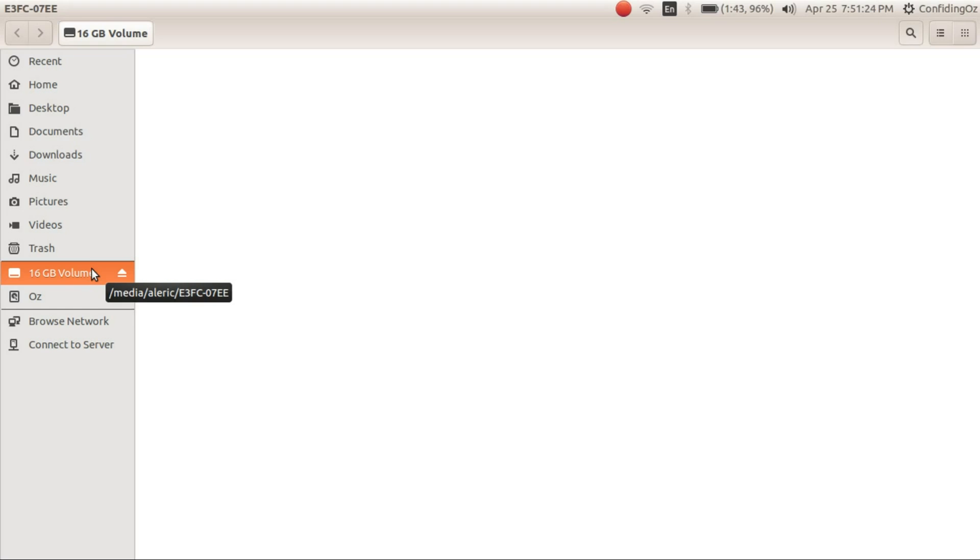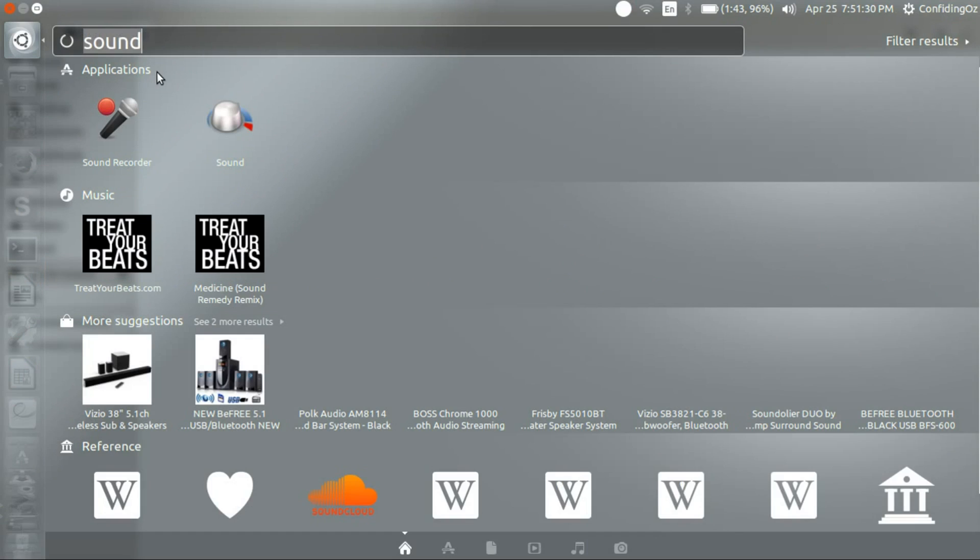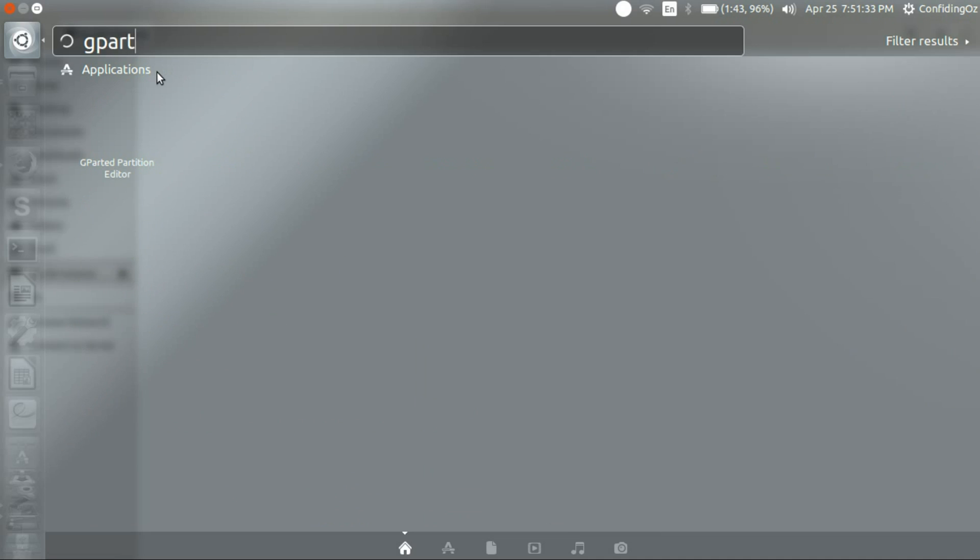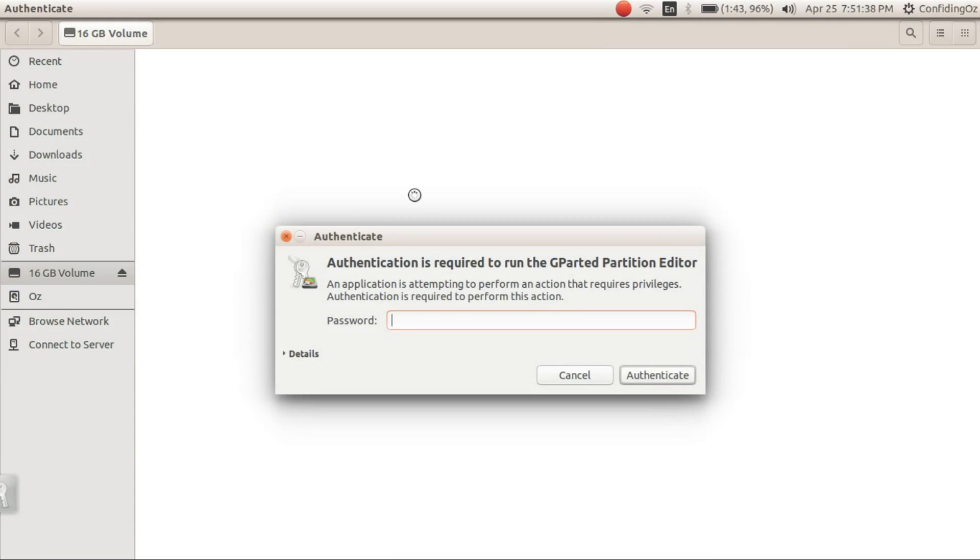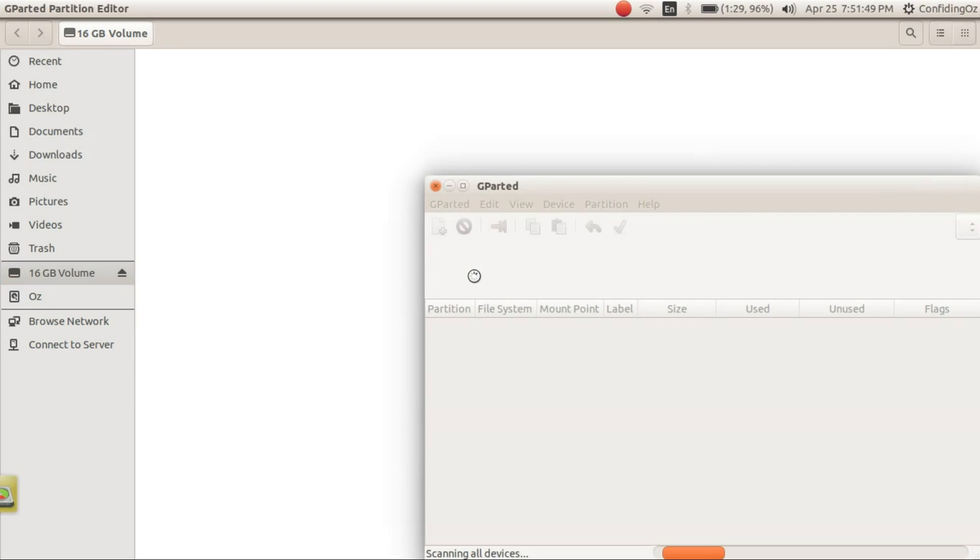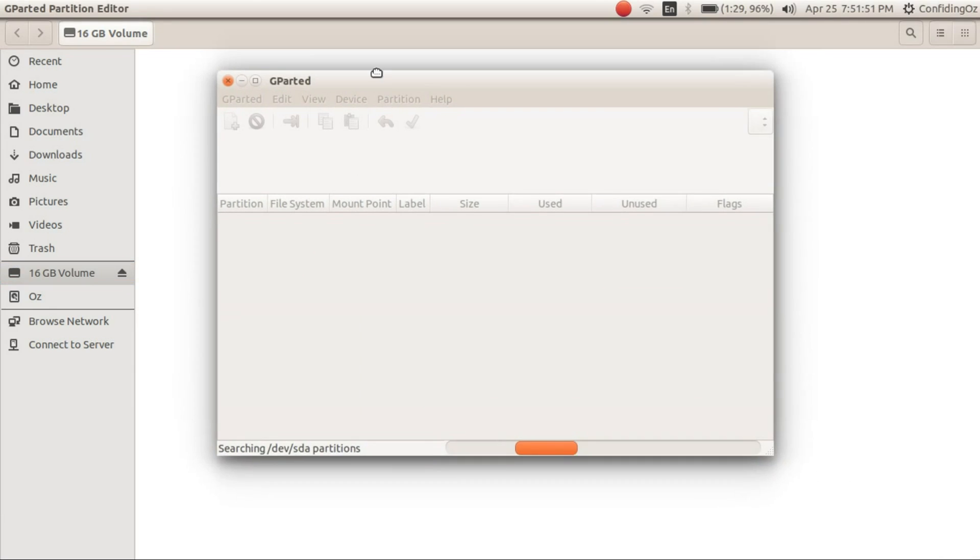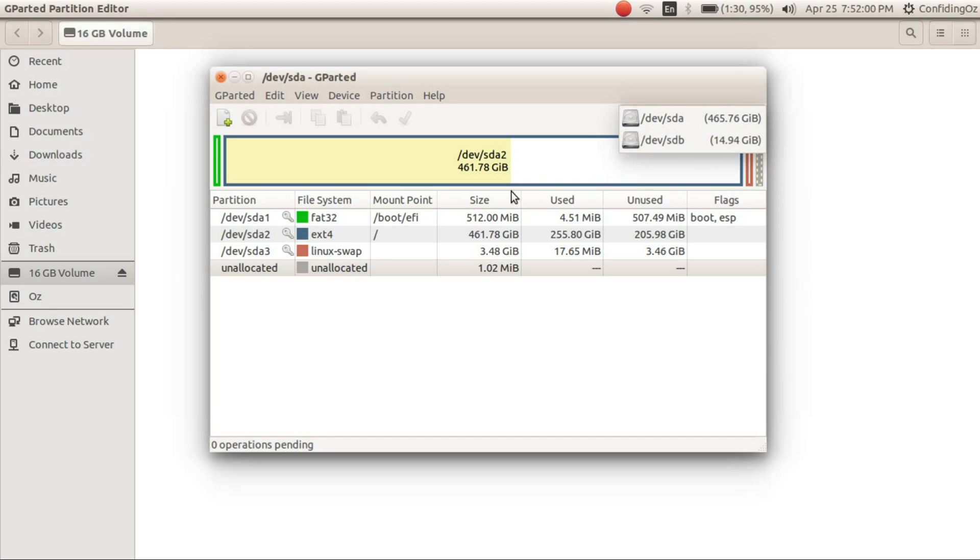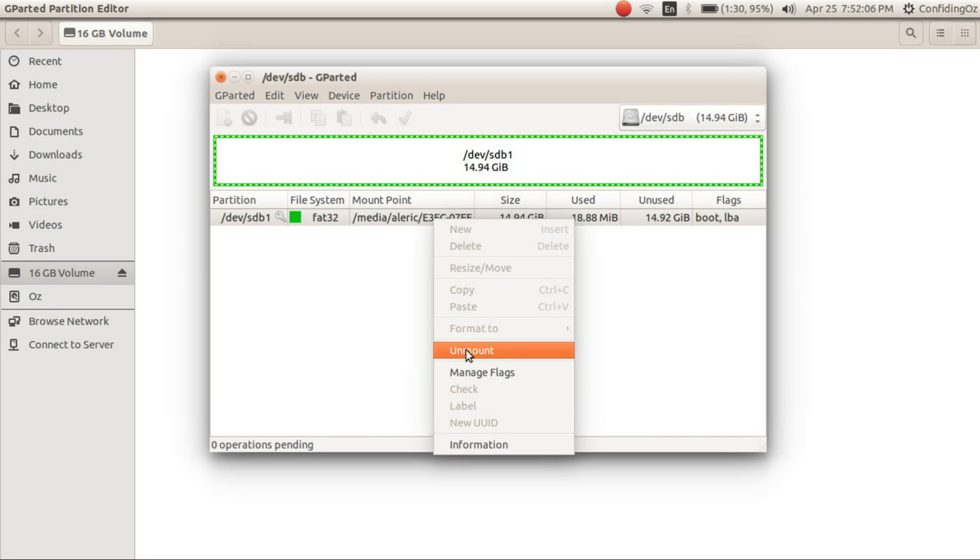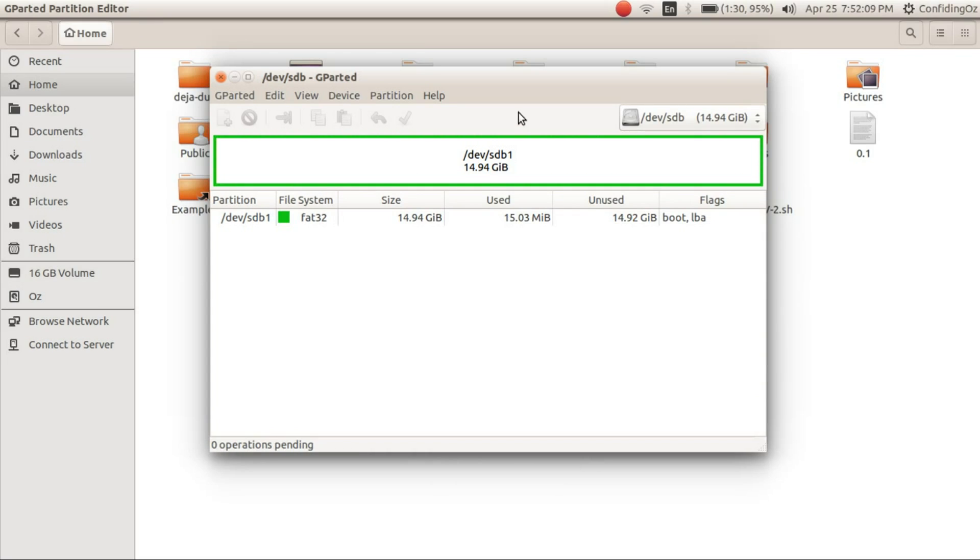So now once you have the volume detected you want to go here and type gparted. And there it is. Open it up. It will ask you for your password. It's done. And here it opens. So now what you want to do is go here and go into the volume that you have. So this is the volume. So now you want to unmount it. And it has been unmounted.